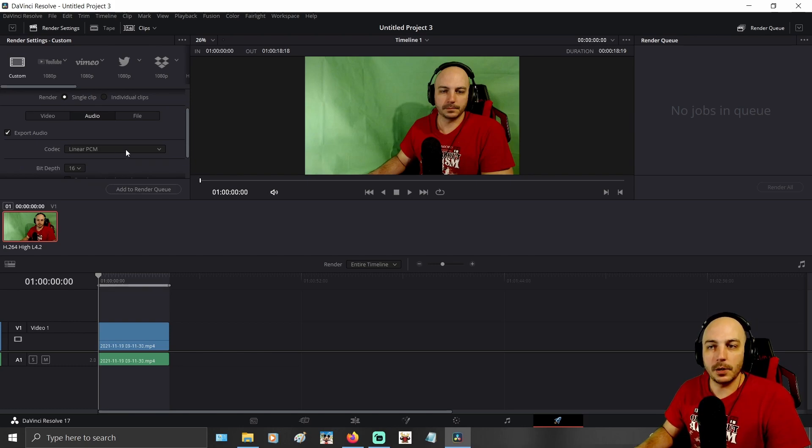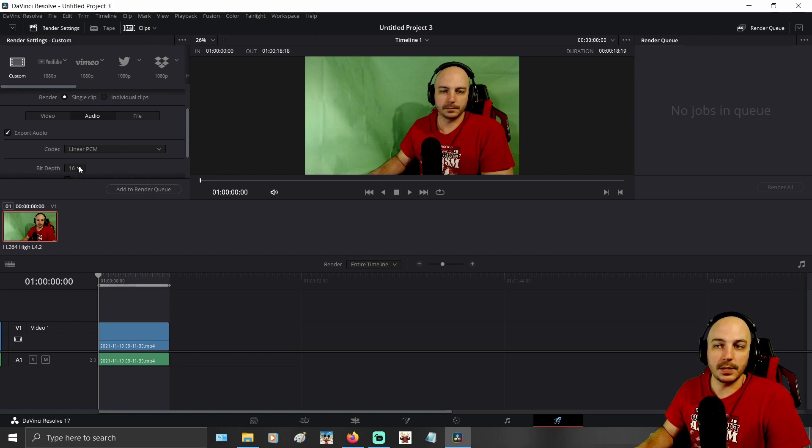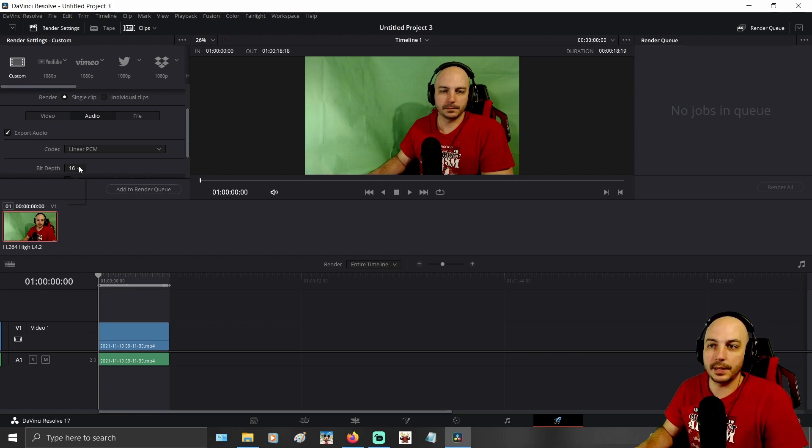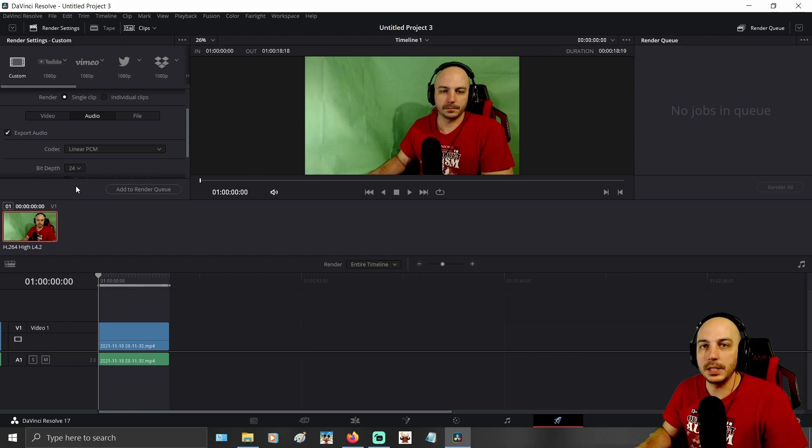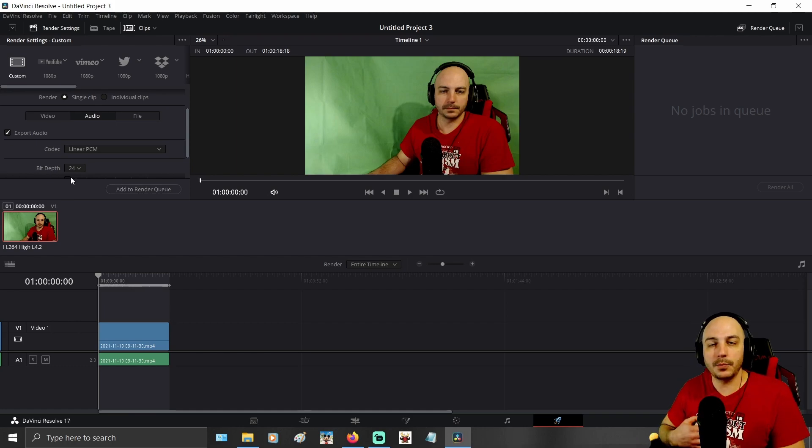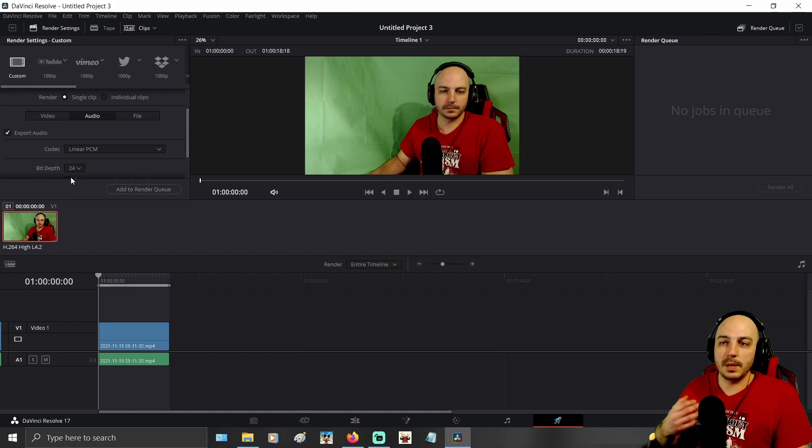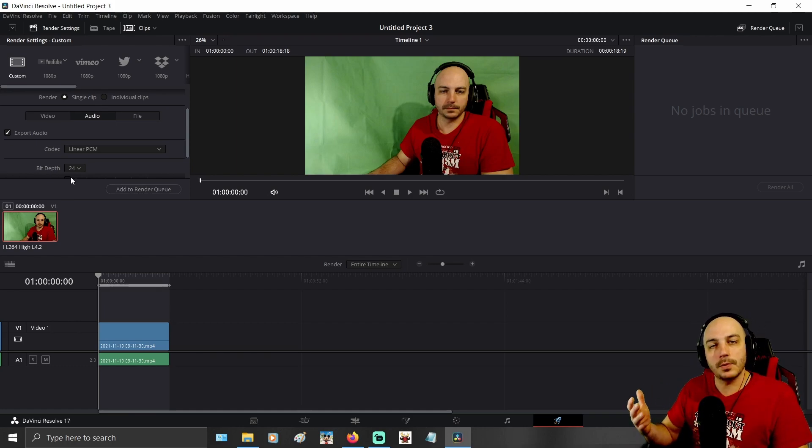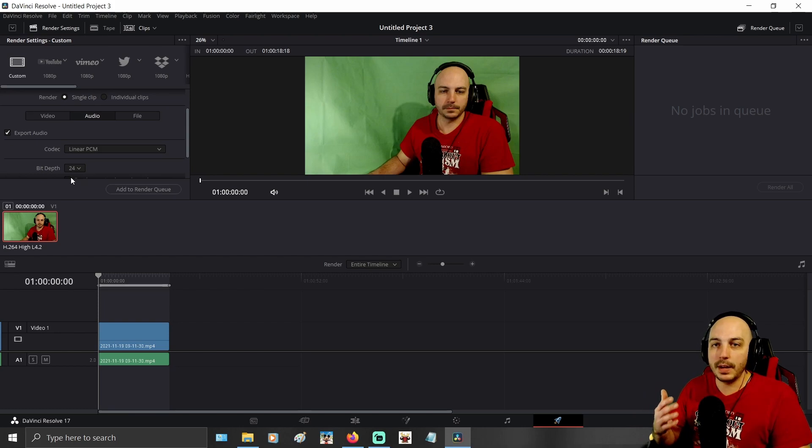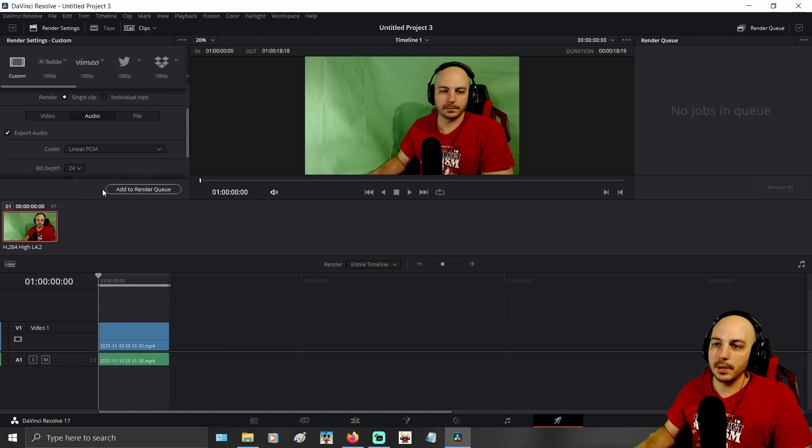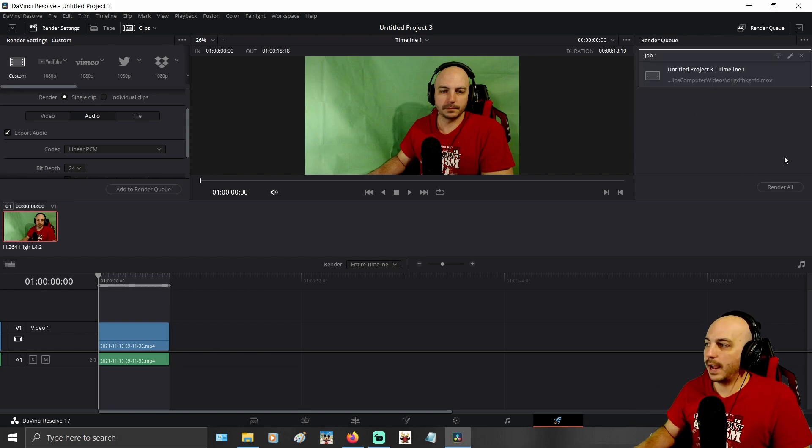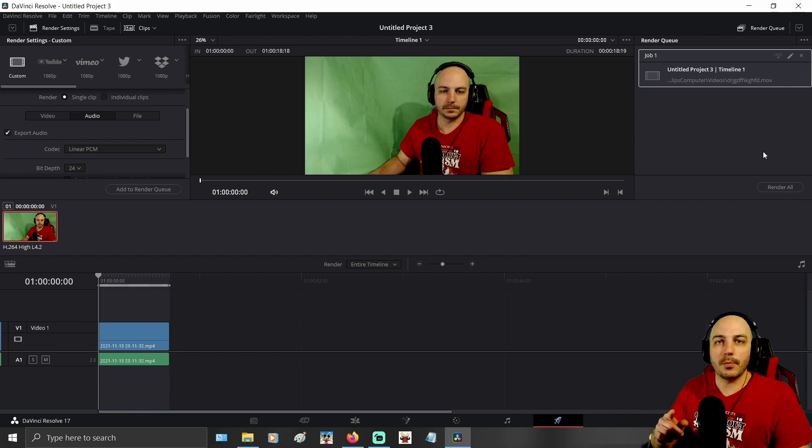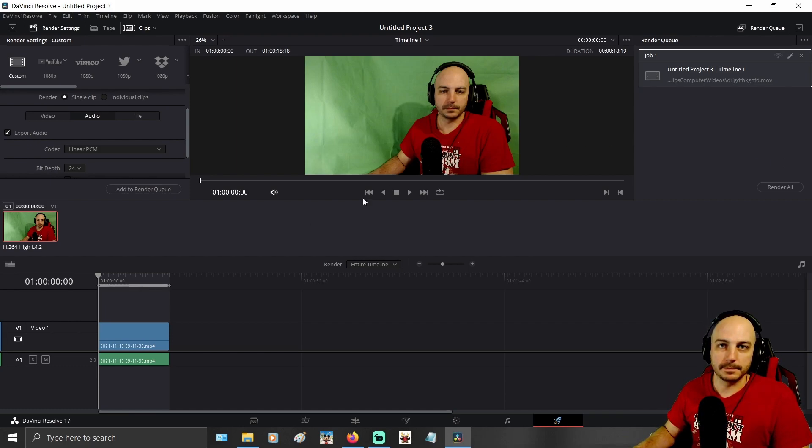After you have Linear PCM selected, you want to come down to the bit depth. I'm not even sure what necessarily this is, but you want to change it from 16 to 24. That's what fixed the issue for me. Maybe if that doesn't fix it for you, you want to go to 32. But for almost everybody, if you set that to 24, then go ahead and render out that video. Your problem is going to be fixed.